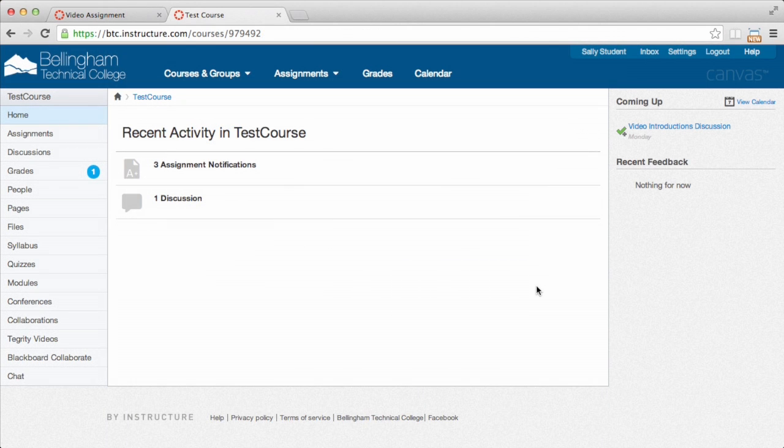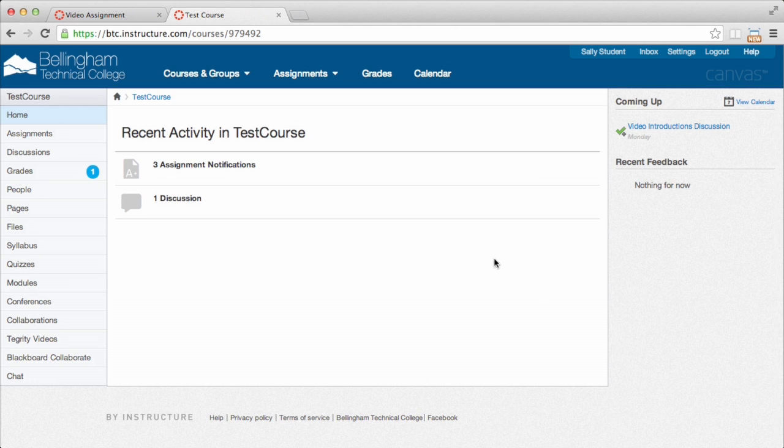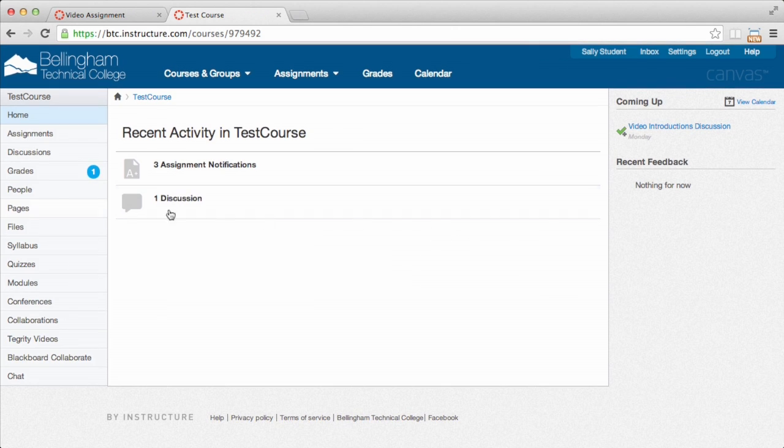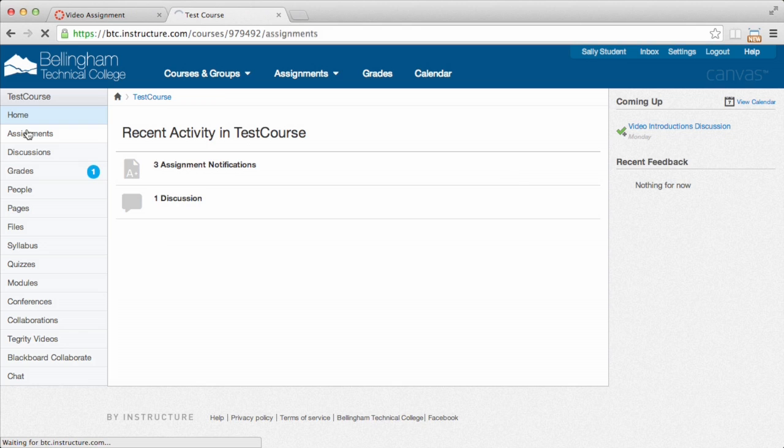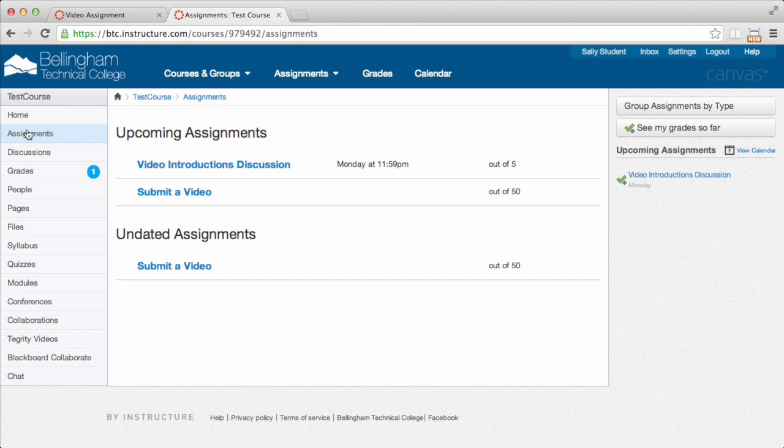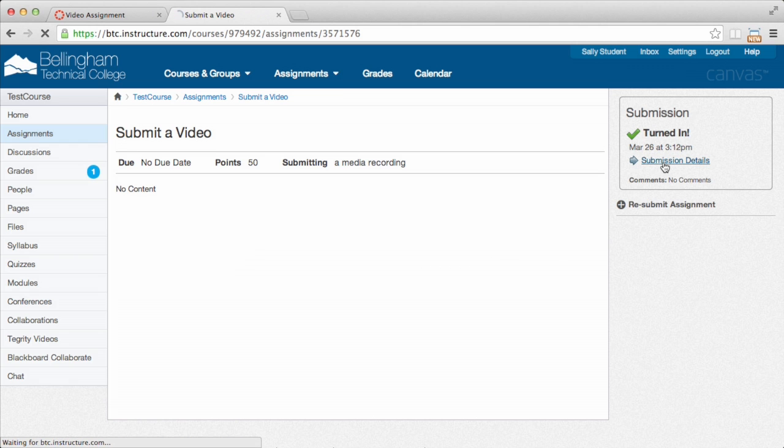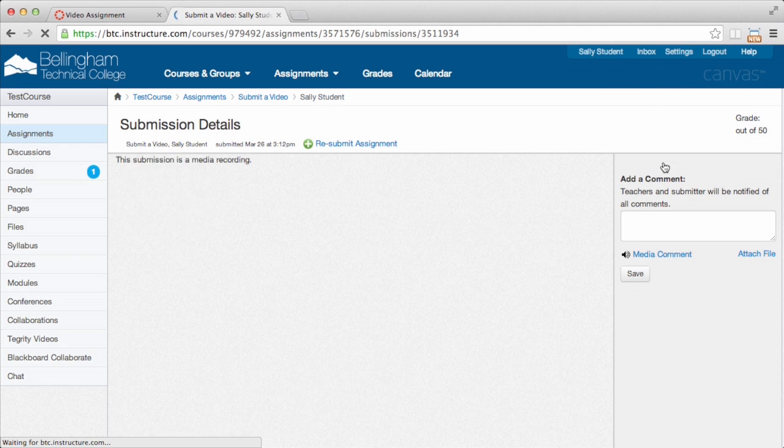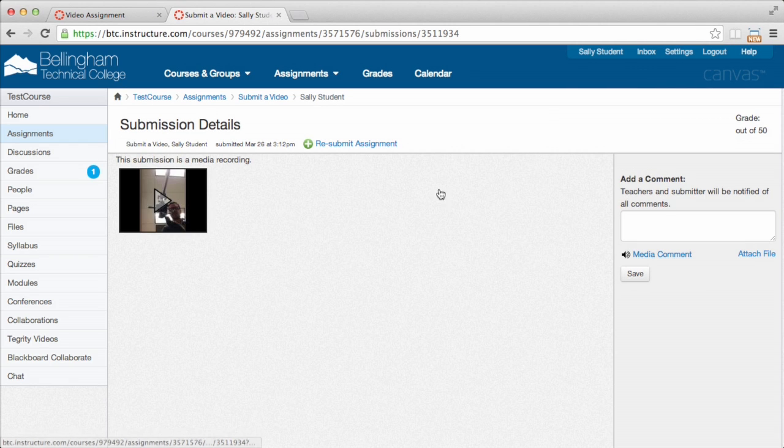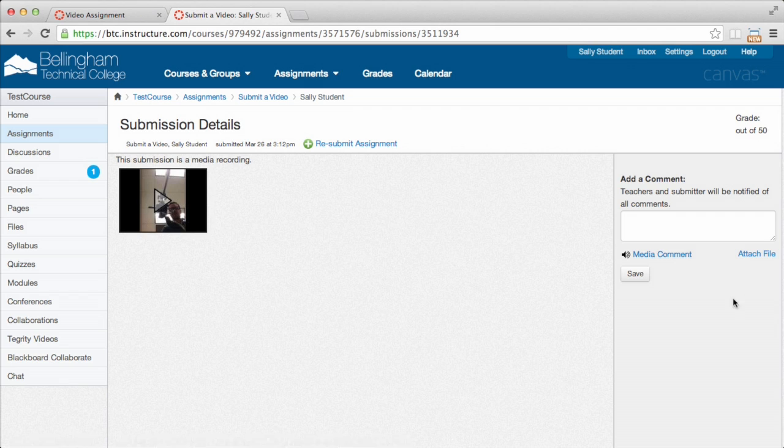Now, besides posting a video in a discussion board, there might be other ways that you want to upload video. So I'm just going to go into an assignment here where I recorded a video on my phone, and I submitted that to my instructor. So to look at my feedback for that, I'm going to go Submission Details. And here I've got my mobile app submission here.